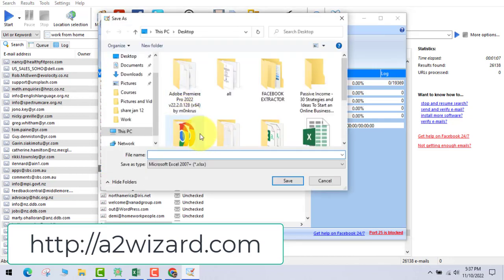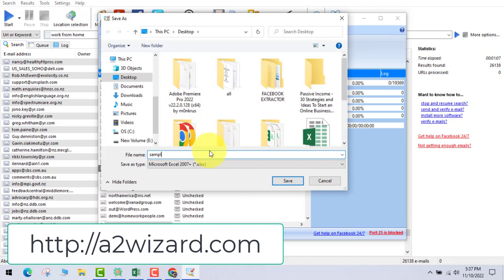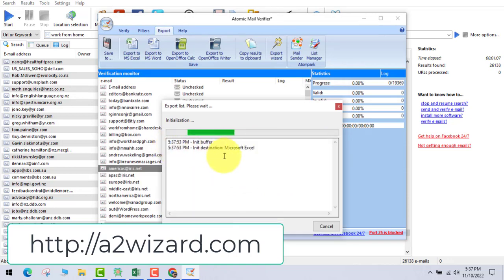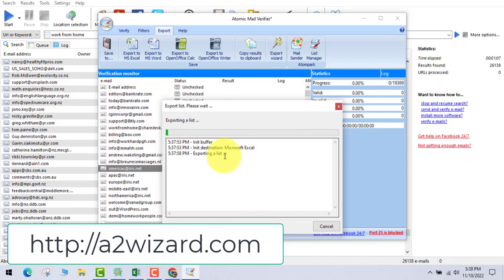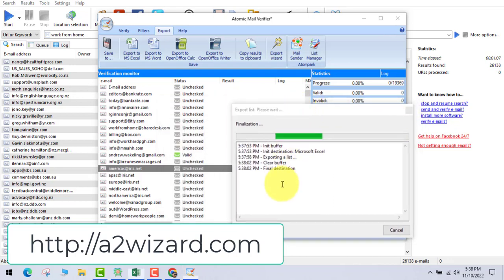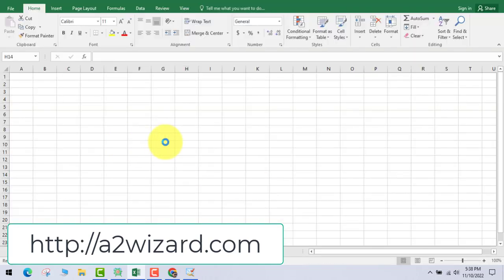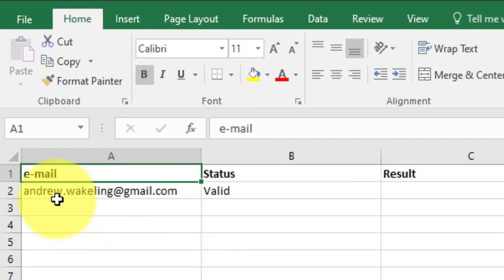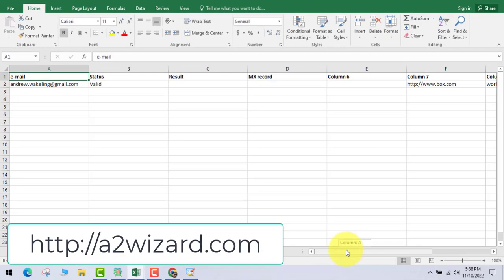Let's name it 'sample 123' and save it. Now what will the software do? It will go and export all the email addresses. There's a catch — since we added just one email as valid, it will only extract the valid ones.